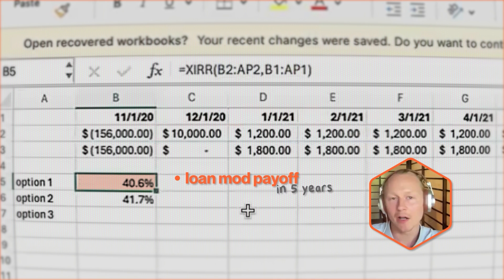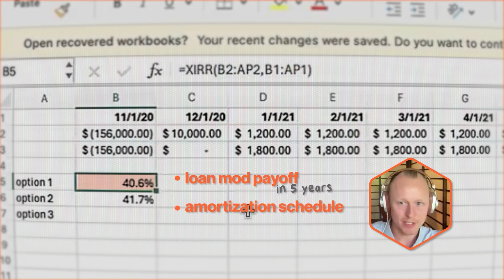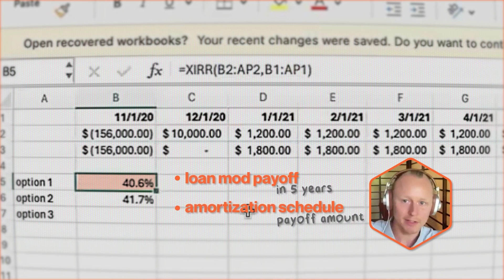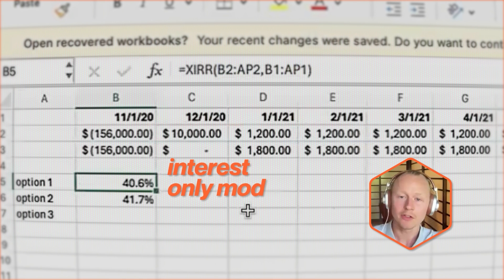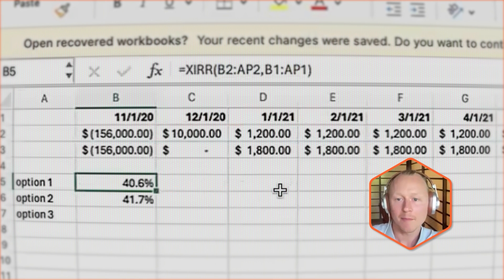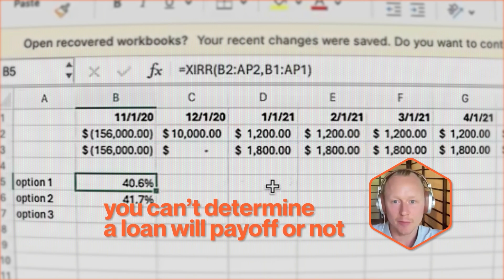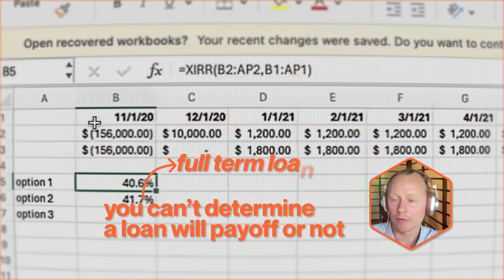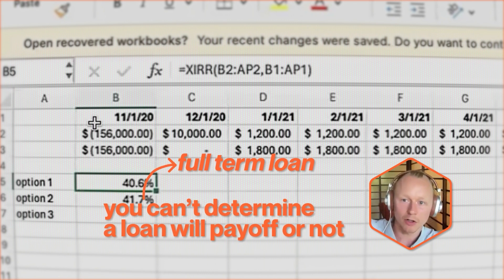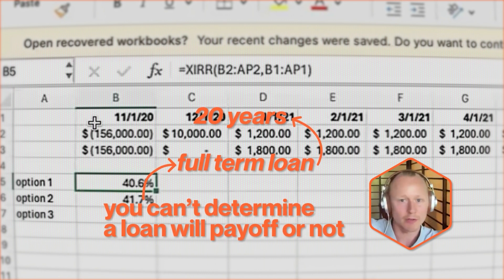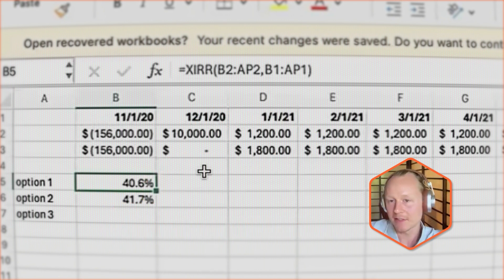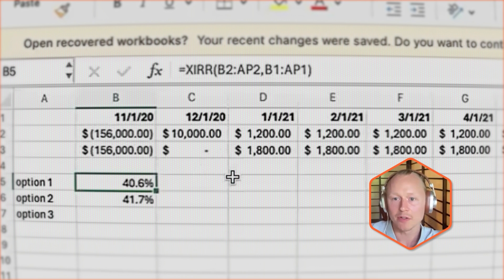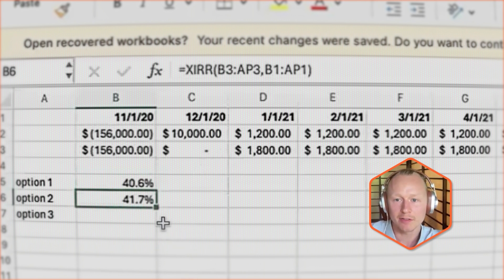In this case it ends in a payoff. You can make an assumption that a loan mod will pay for five years and then pay off, using the amortization schedule to see what the payoff amount would be at the end of the term. This is an interest-only mod, so the amount at the end of the term was fixed per our balloon disclosure. However, you can't always determine whether a loan will pay off or not, so you could run it out the full term — 20 years into the future or however long your term is set — and see the difference in the IRR.